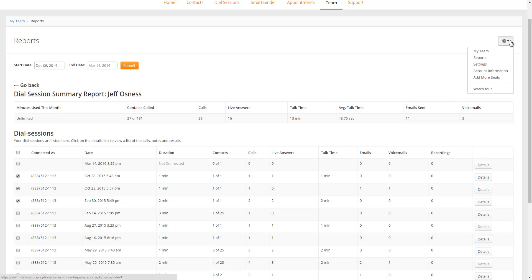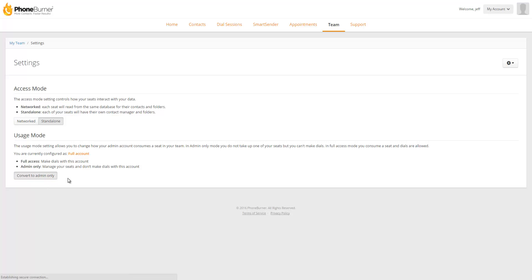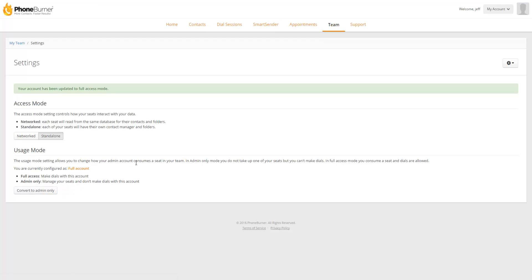So let's jump over to the settings section. The settings page right now has two options, your access mode and your usage mode. As an admin, if you're set to full access, that means you would be using one of your seats as well as being an admin account. Now, if you're not going to be making calls as an admin, you can convert to admin only and that will free up one of your seats within your account. Now, if you are an admin and you need to make calls, make sure that you enable full access as an unlimited account so that you can make calls from your admin account.